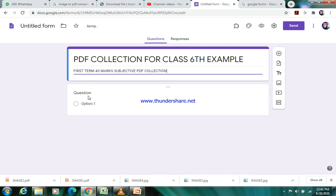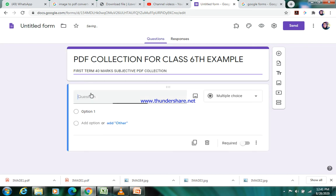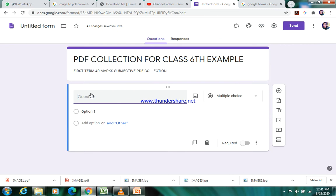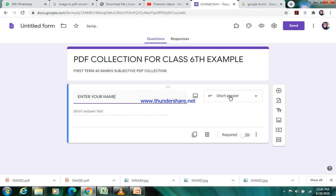Then you have to enter a question. That question can be 'enter your name'. Then it will be a short answer type question. Then it must be a required question.